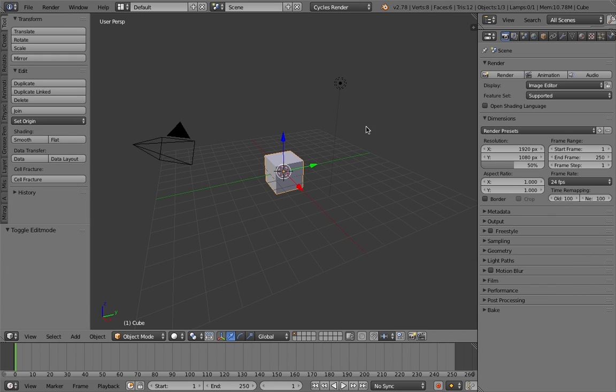So in order for you to animate when you're in edit mode, it's just a simple add-on that you need to enable. Now, you don't have to download anything. It's already available in Blender.